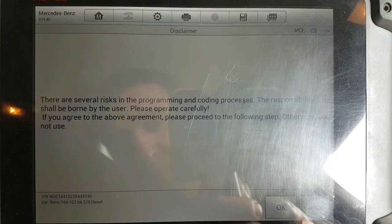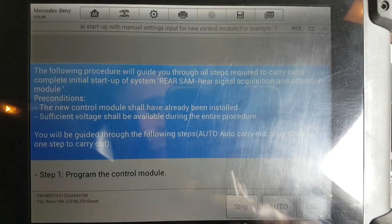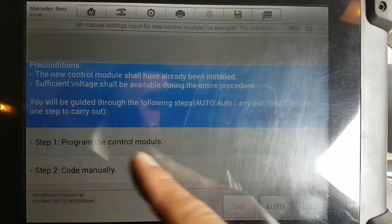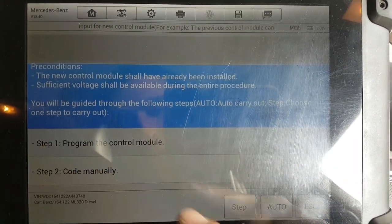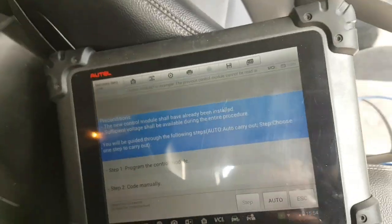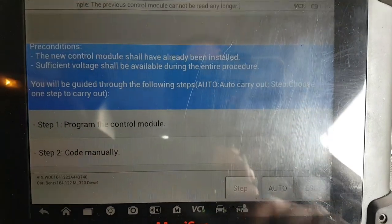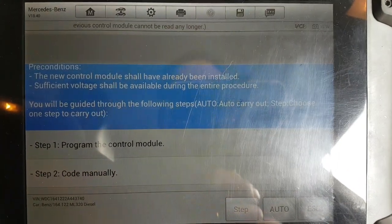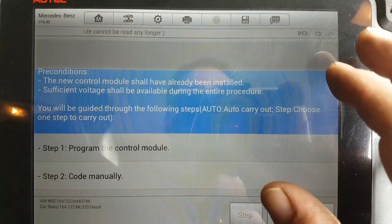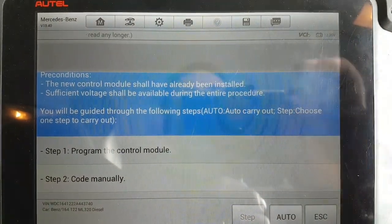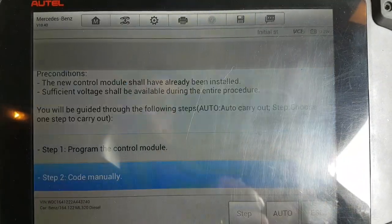You can do this automatically but I believe you need internet access for that. You also need a valid subscription - at the moment my MS908 subscription is expired, so it will not allow me to do that automatically. So we're going to have to do it manually.